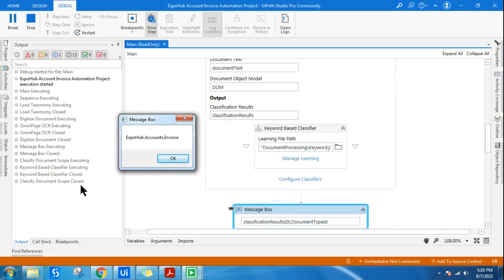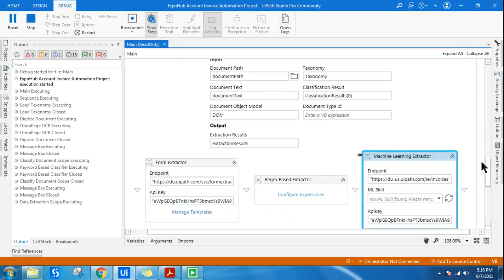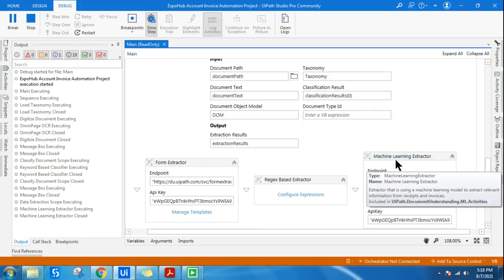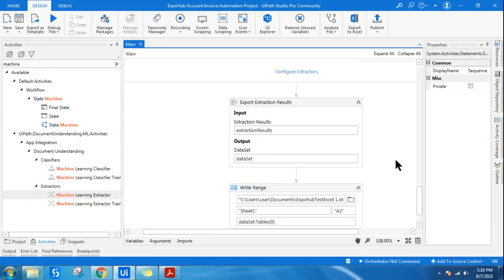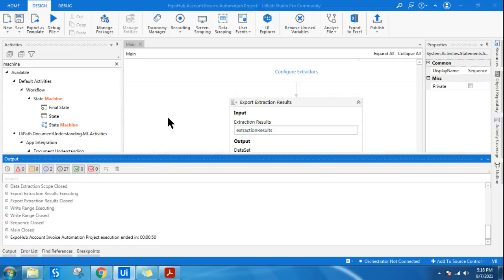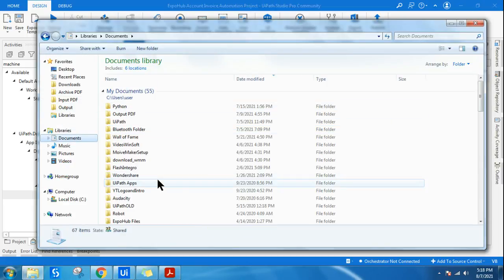The classification is done and it's confirming it's an invoice. For the invoice, I configured machine learning — you can see it directly jumped into the machine learning extractor because of the classification rule: if it's an invoice, use this extractor. The entire process looks complete.